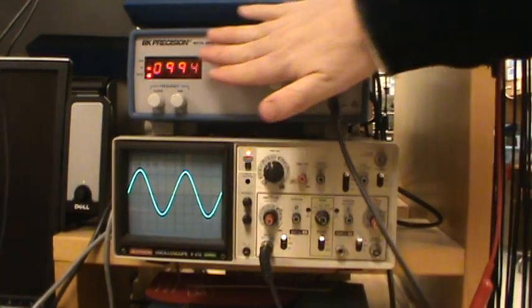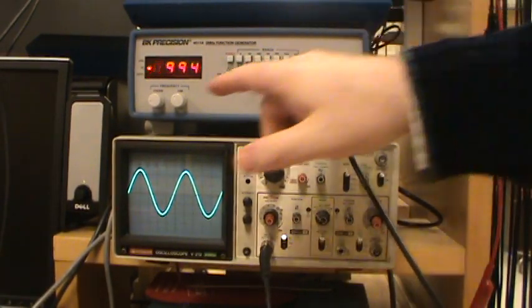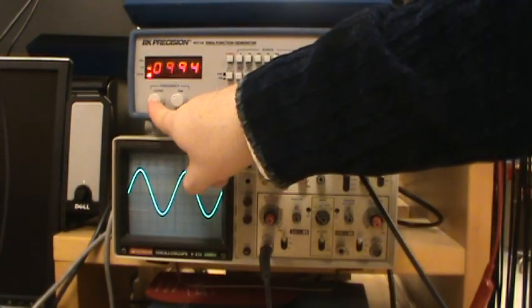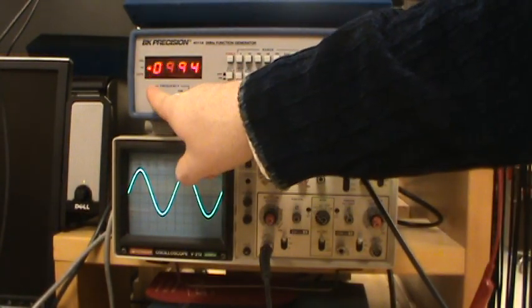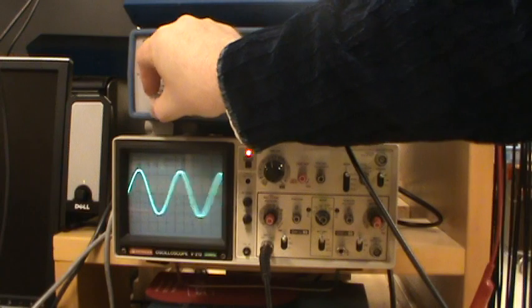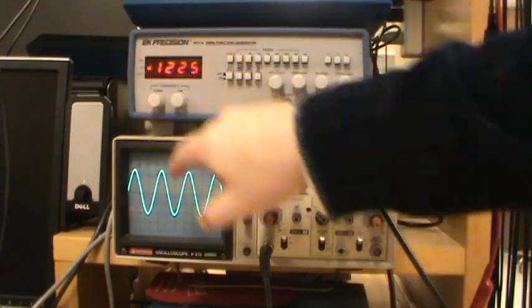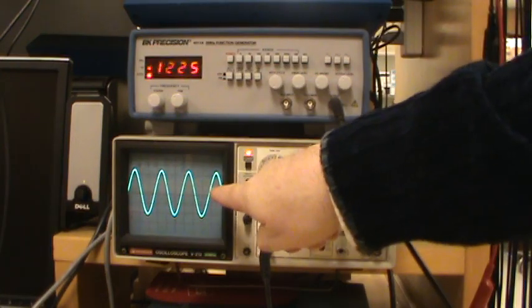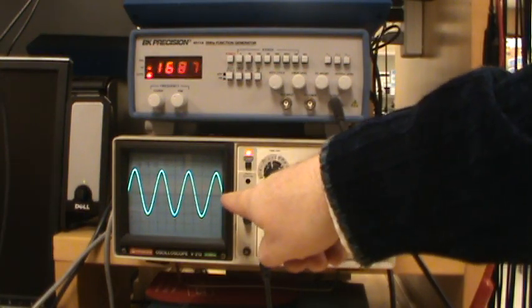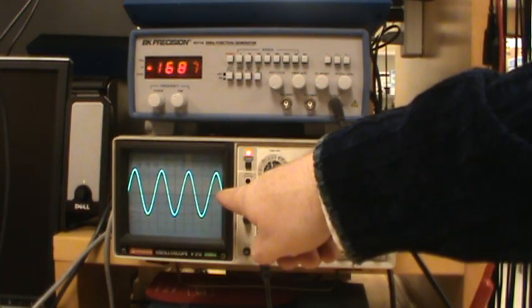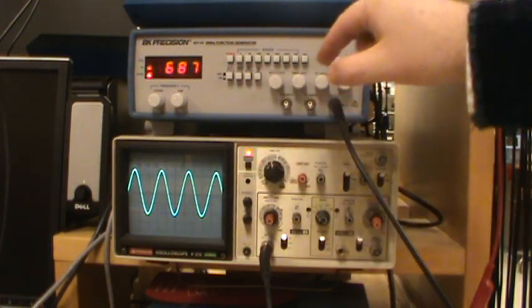With the function generator up here, you can do coarse adjustment on the frequency, dial in different frequencies, and you see that the wavelength on the oscilloscope trace responds to that.